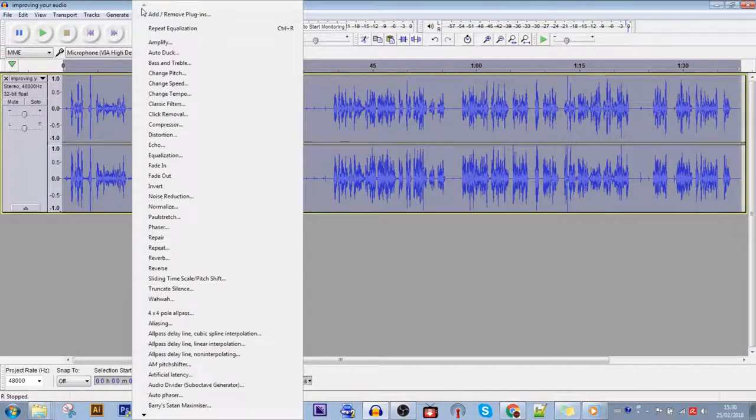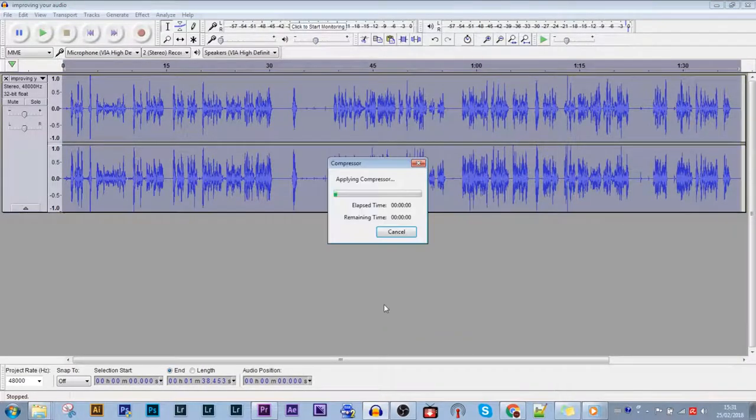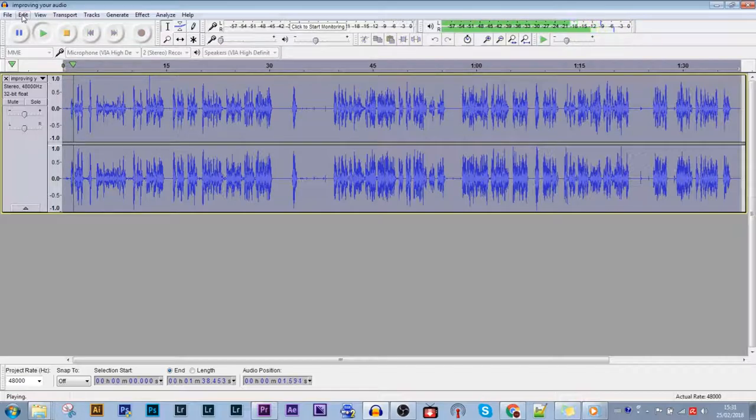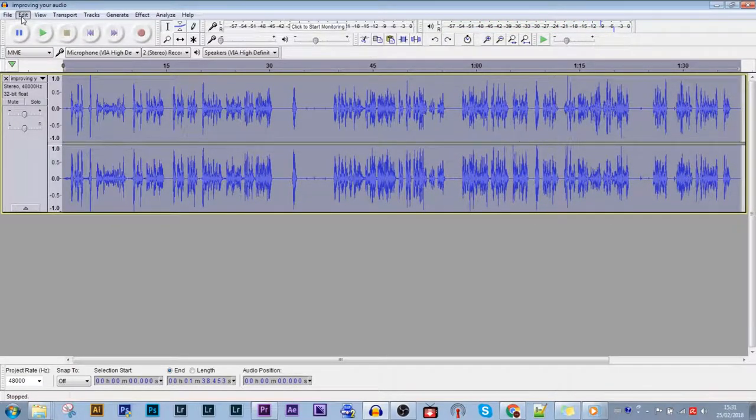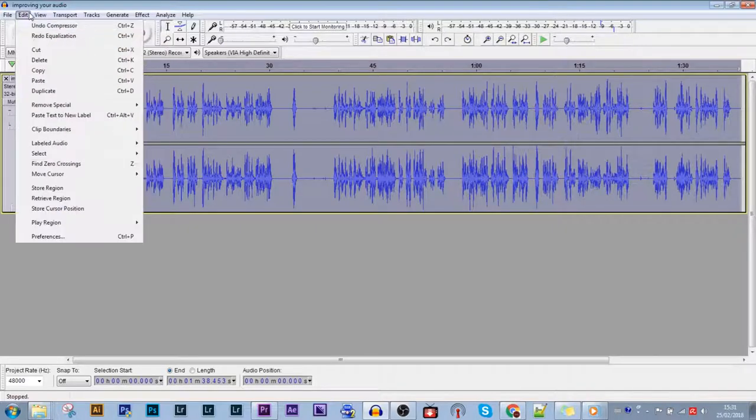You can add another compressor. I'm just going to undo these last few edits and leave it at the initial compressor because I really like that sound and it's very natural with my phone mic.